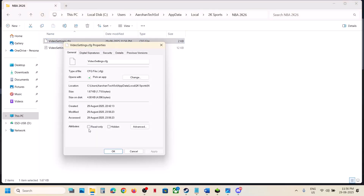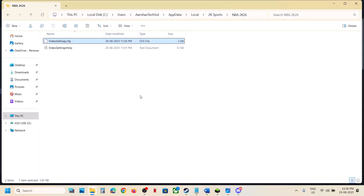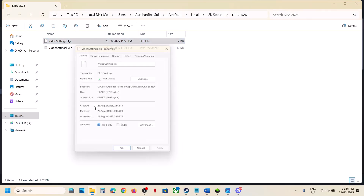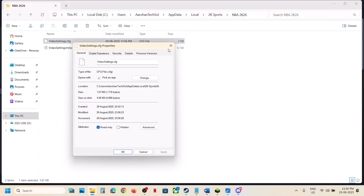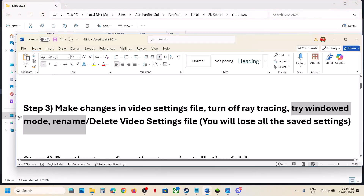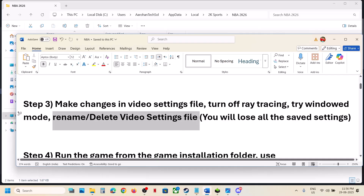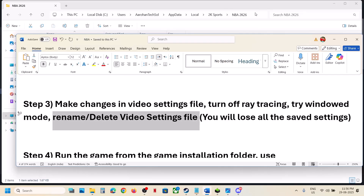Once saved, right click on the video settings file, go to Properties, and put a check on Read Only. Hit Apply and click OK, then launch the game. Whenever you want to make changes again, uncheck Read Only first. If that does not work, rename or delete the video settings file.